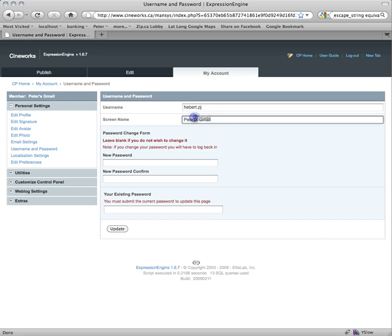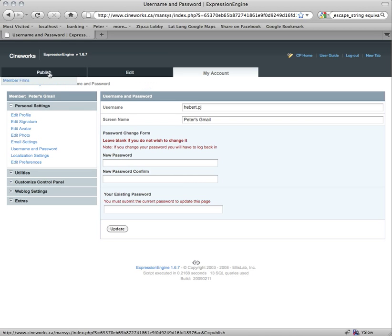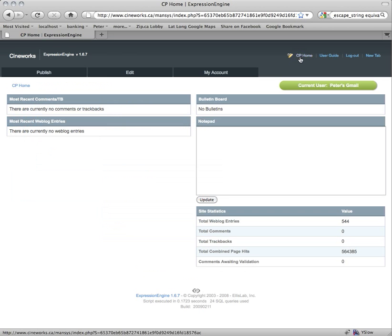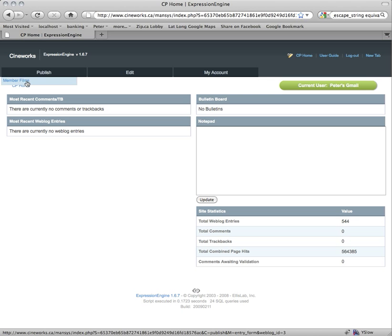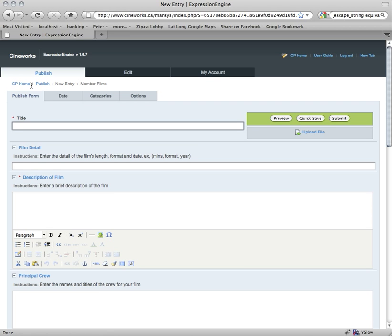I'm not going to update that because this is just my test account. So the next thing is to go back to the control panel home. That screen name will show up here when it says current user. So let's create a film page — go to Publish, then Member Films. This brings you to the form where you do all the magic of entering your film info.